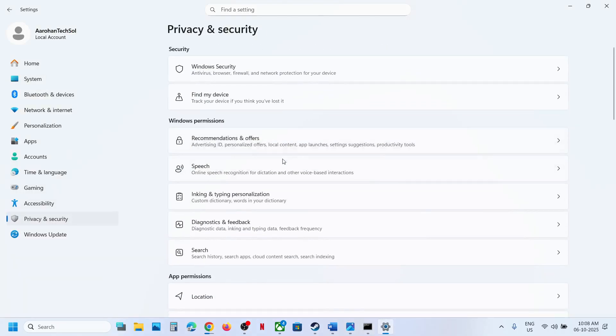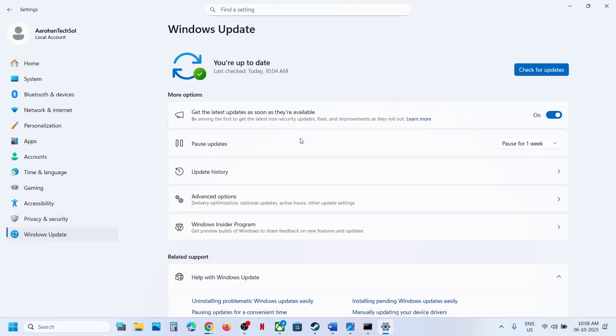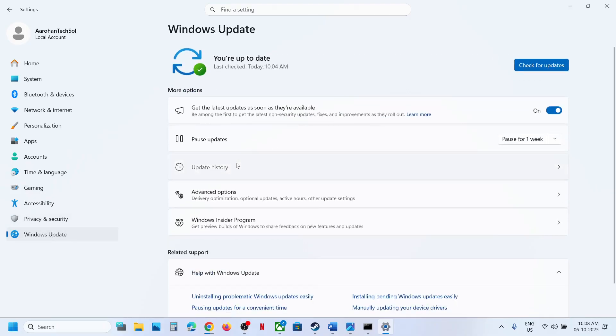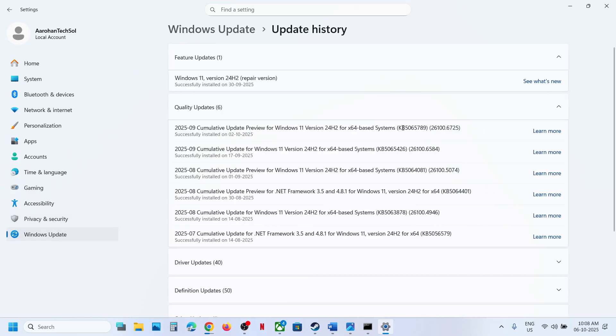After the installation, log into your computer and check. One of the steps shown in this video should help you install the Windows update KB5065789 successfully on your Windows 11 computer. That'll be all — thank you so much for your time, and please like this video and subscribe to my channel.